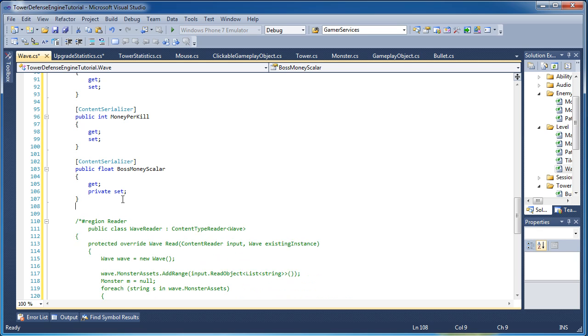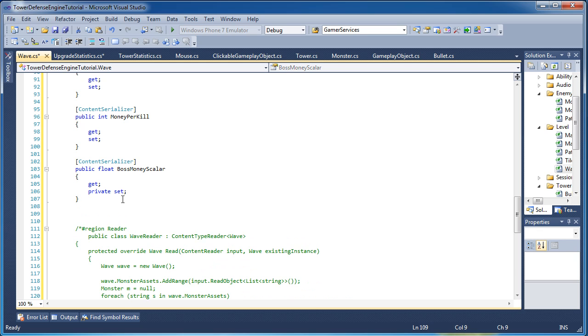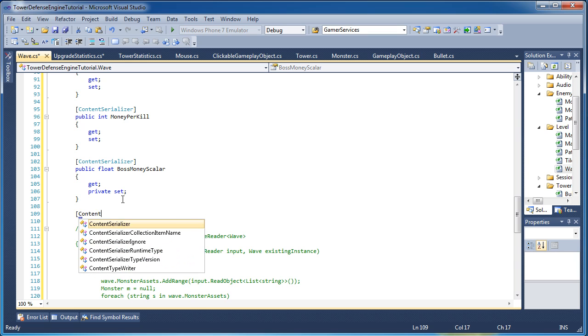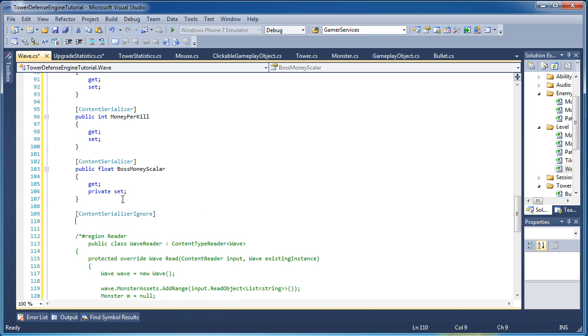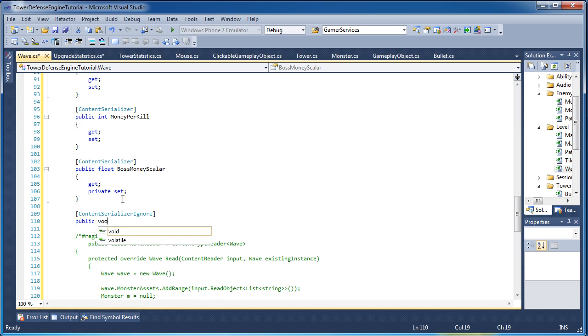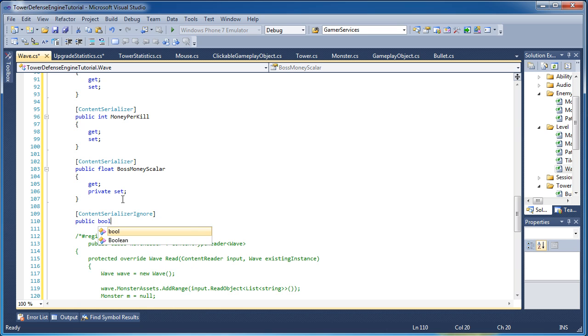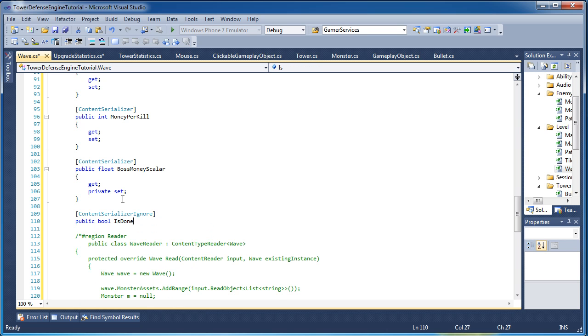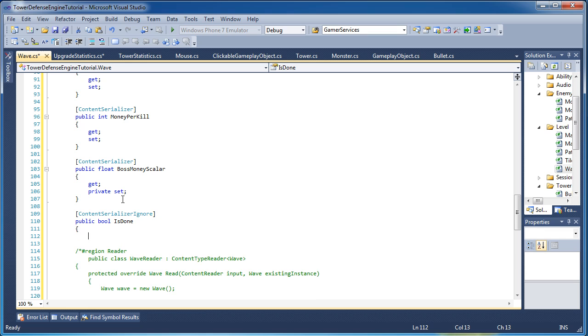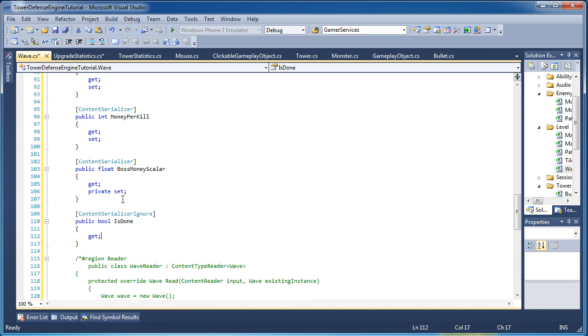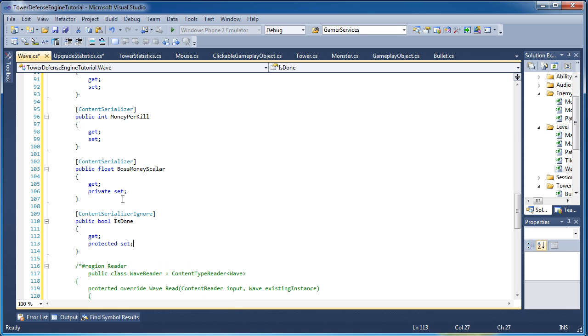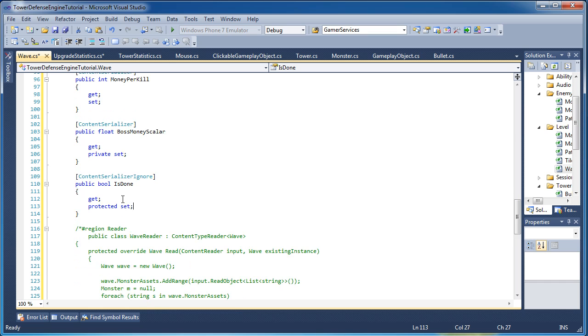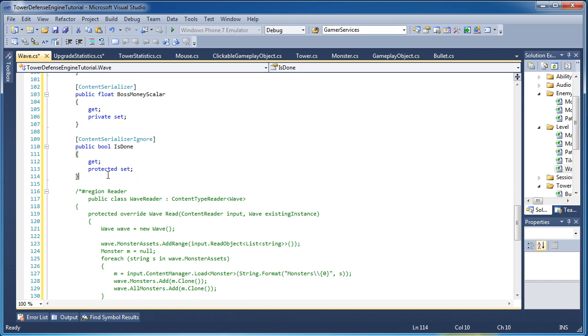Now one final property. If the wave is done, we need to identify it as done. So that's going to be ignored, because that's determined based on the state of the wave. Public bool is done, get and protected set.